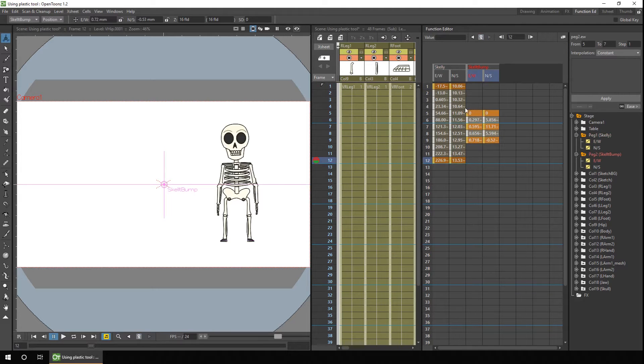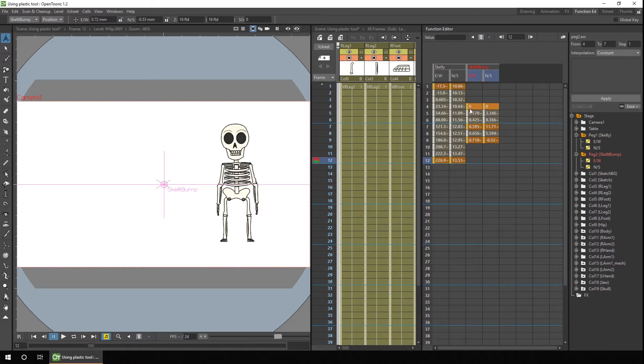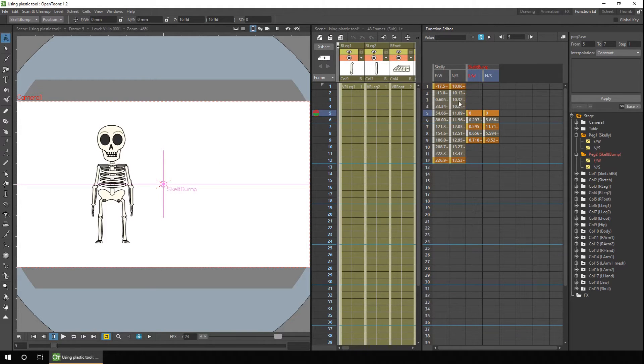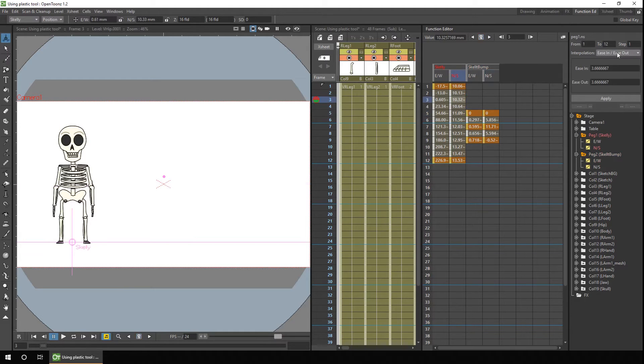But we could actually move that to be later or earlier. So it gives us much more flexibility, plus of course, you can set individual interpolations for different kinds of movements.